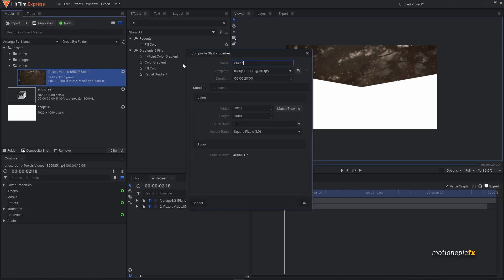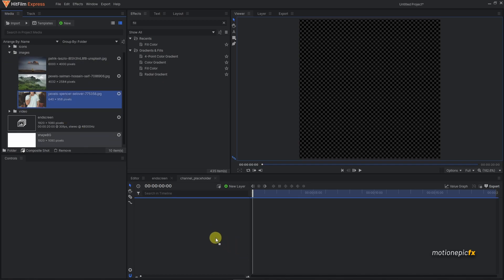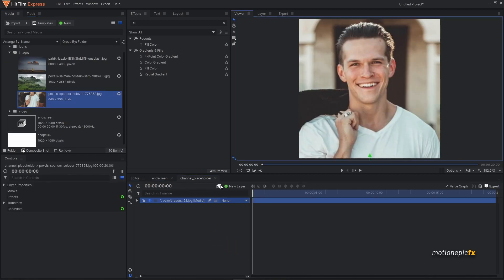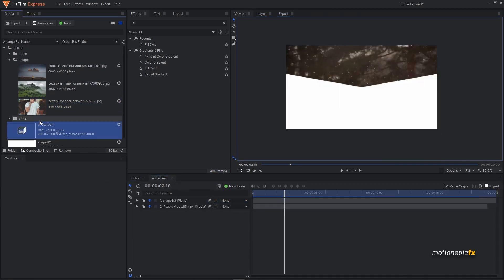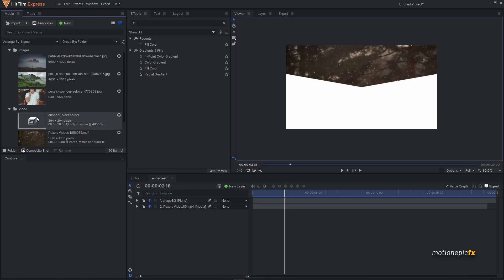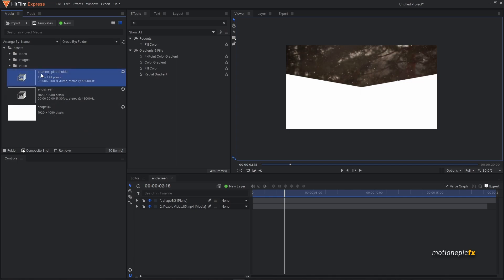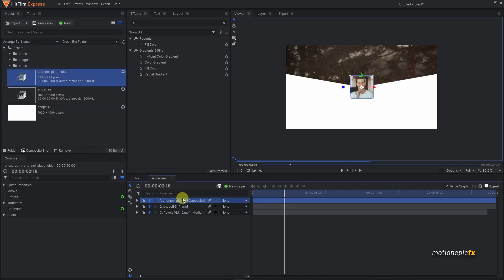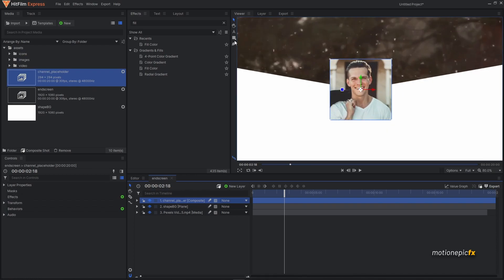Let's create a new comp — this will be our channel placeholder. Set the width to 294 and height to 294 as well, then click OK. Drag in an image, close out, and in the end screen find this composite shot. Move it outside the folder.